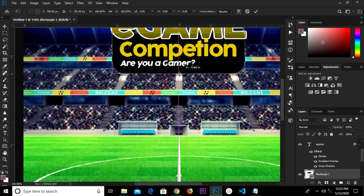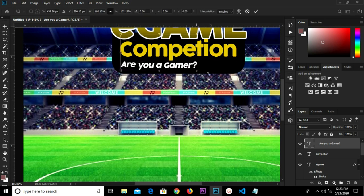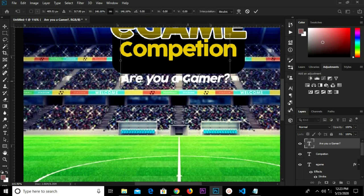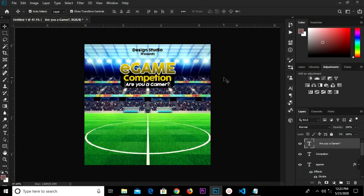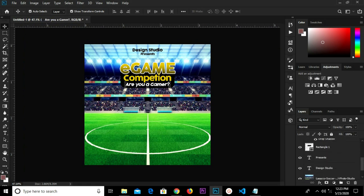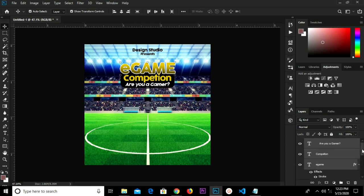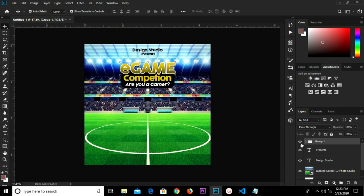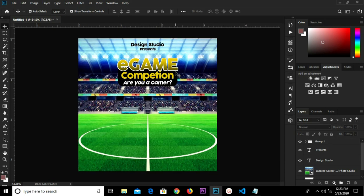I grab my Move tool, Control+T, and transform this. We drop this a bit, Control+T and transform again. We have it this way — click the checkmark to confirm. I highlight these layers up to the rectangle, Control+G to group them, so I have all of this as one group. Control+A, I align horizontally — it's already in the middle.